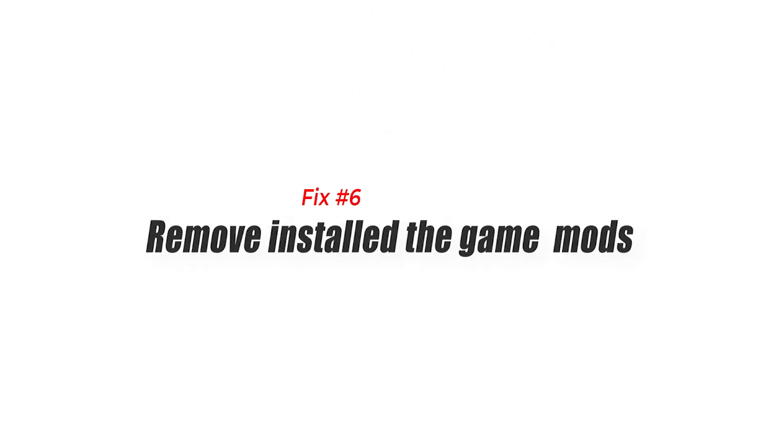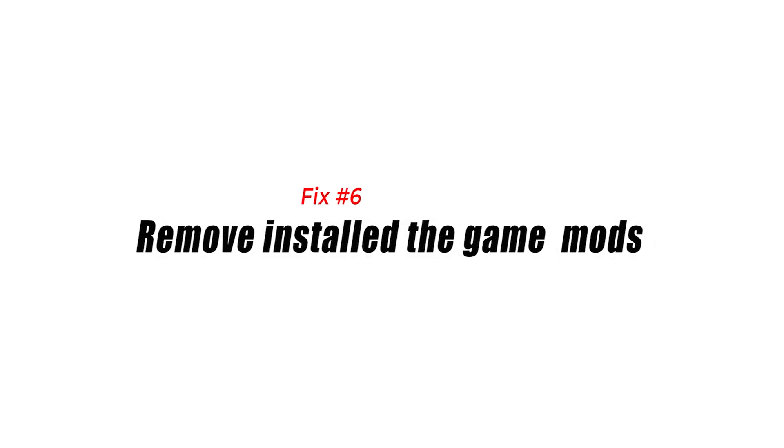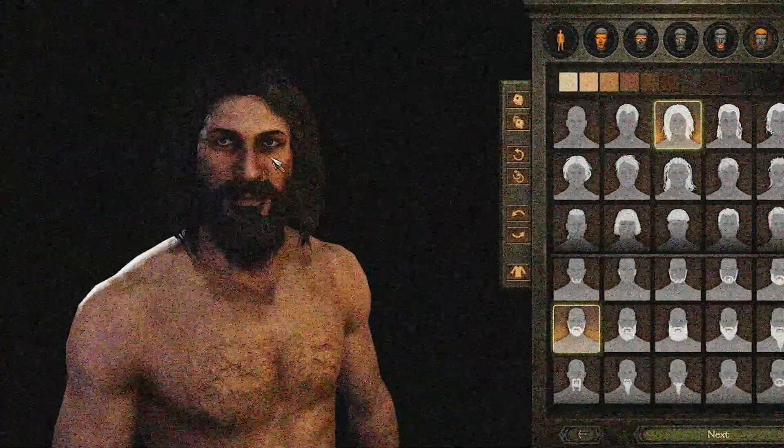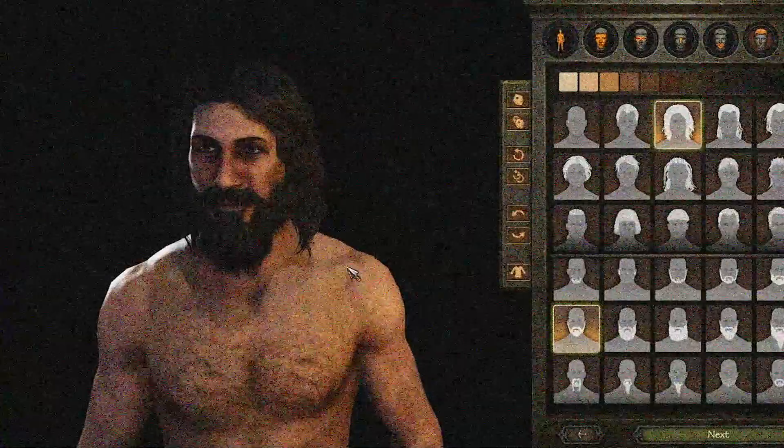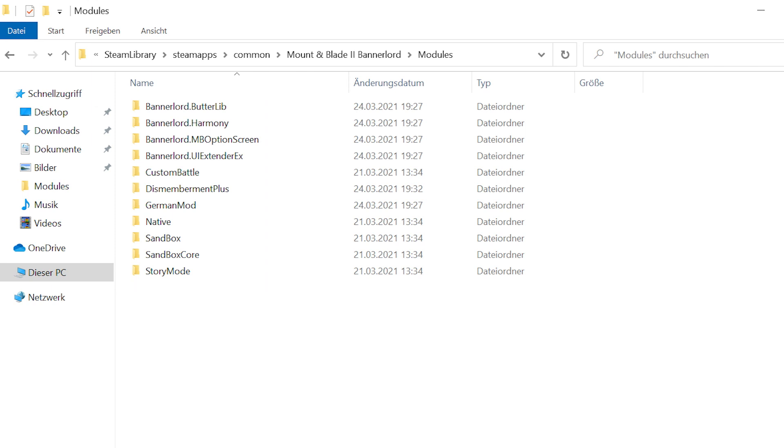Fix number six: remove installed game mods. Mods are typically used to improve the gaming experience, however, they can occasionally cause the game to crash. Remove any installed game mod to see if it's causing the issue. You may do this by deleting the Mods folder from the game folder.